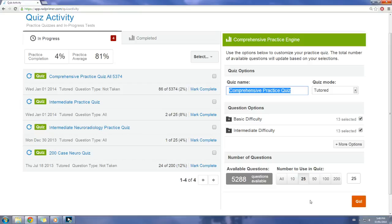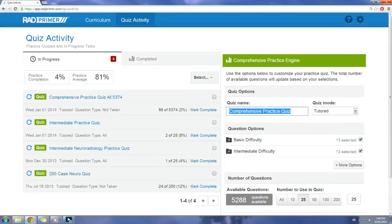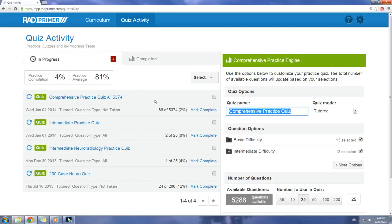One part I really like is that it can track your progress and show you what you've got right or wrong, as well as let you go back and review the things you did get wrong. I've set an exam that covers the entire spectrum of questions that I haven't taken yet.